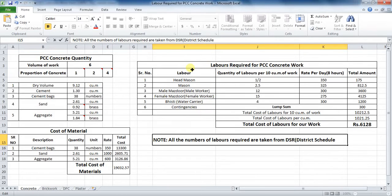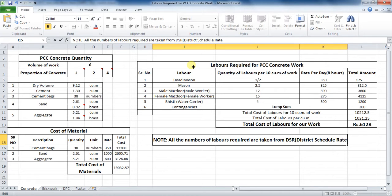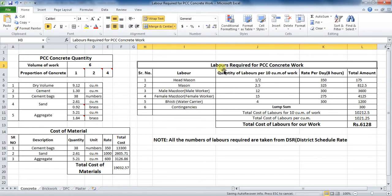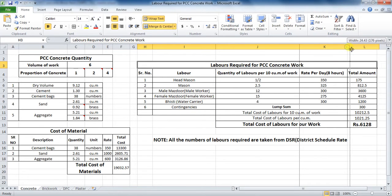Welcome to Unite Coaching. In this tutorial, we are going to learn the process of estimating the numbers of labors required for PCC work or concrete work in Microsoft Excel.